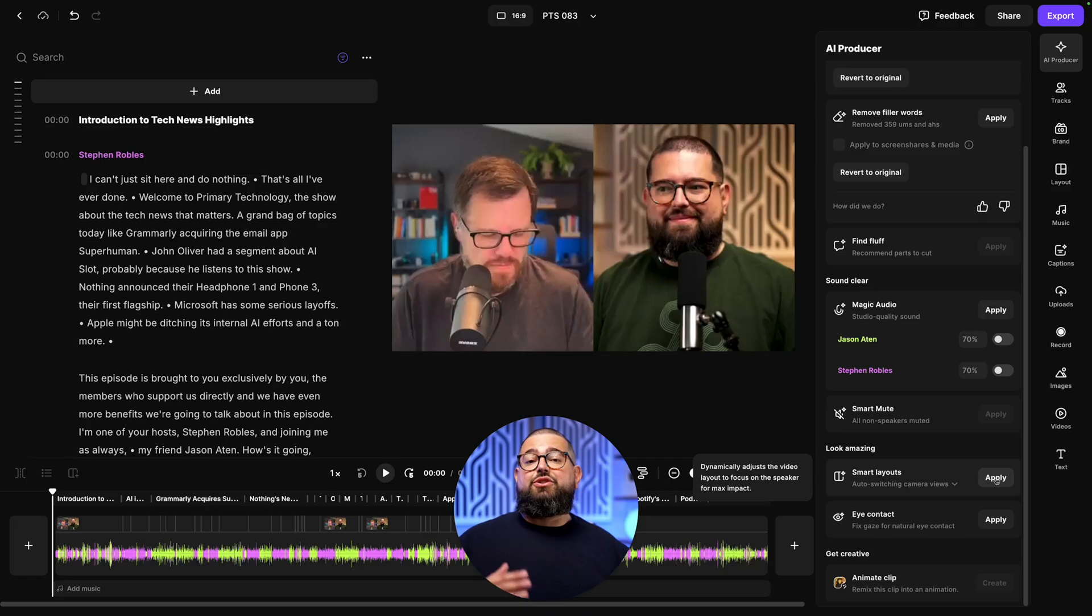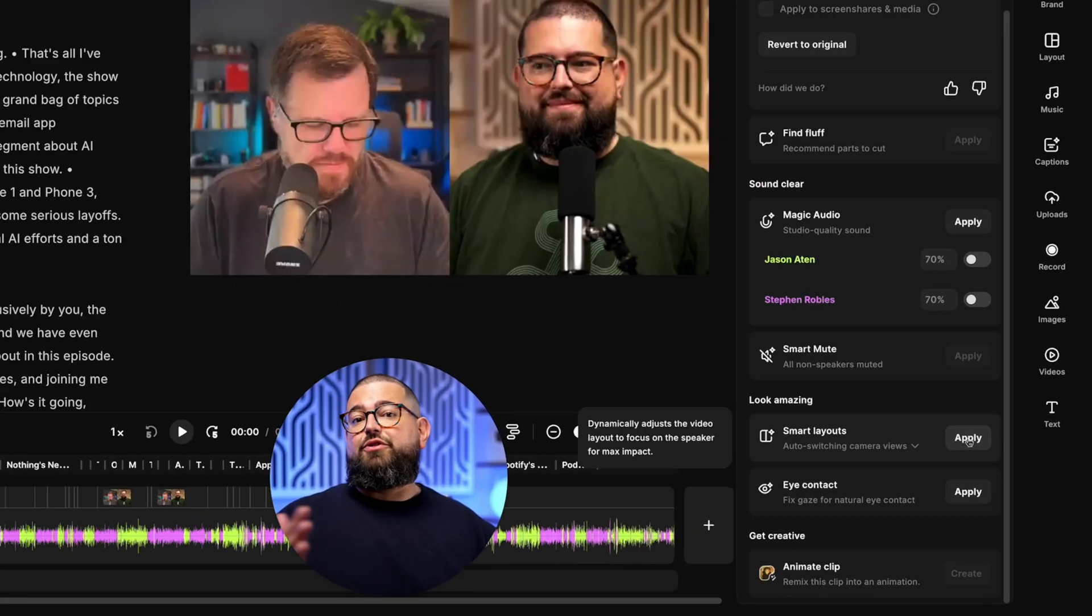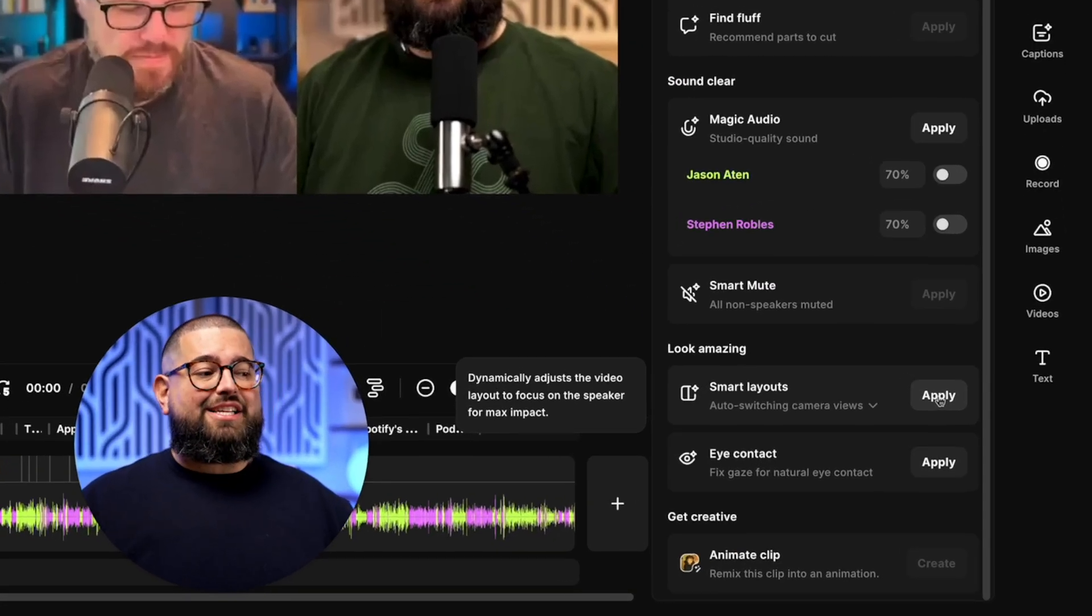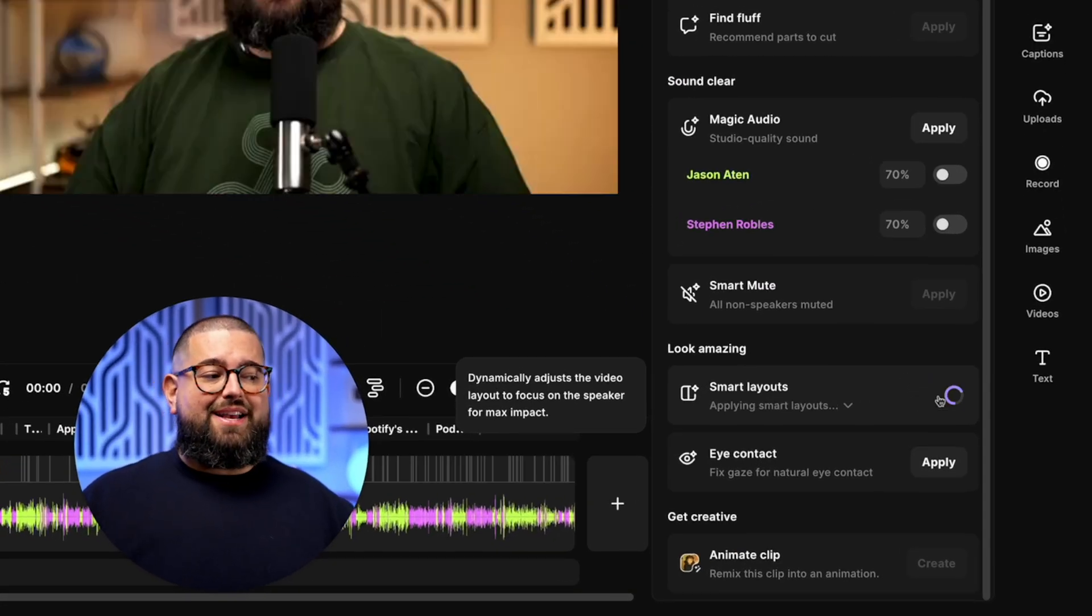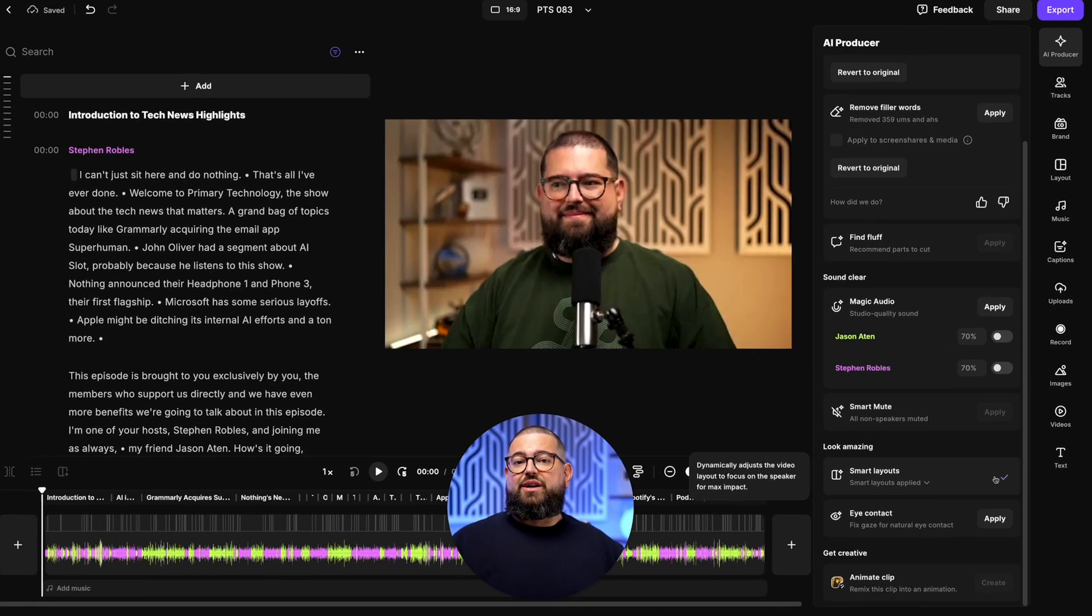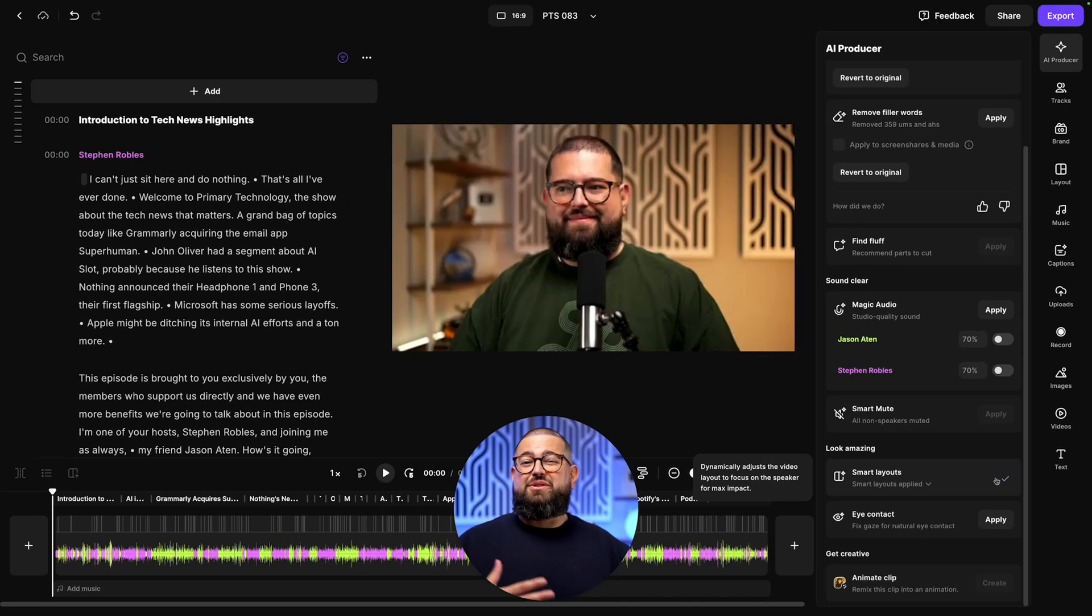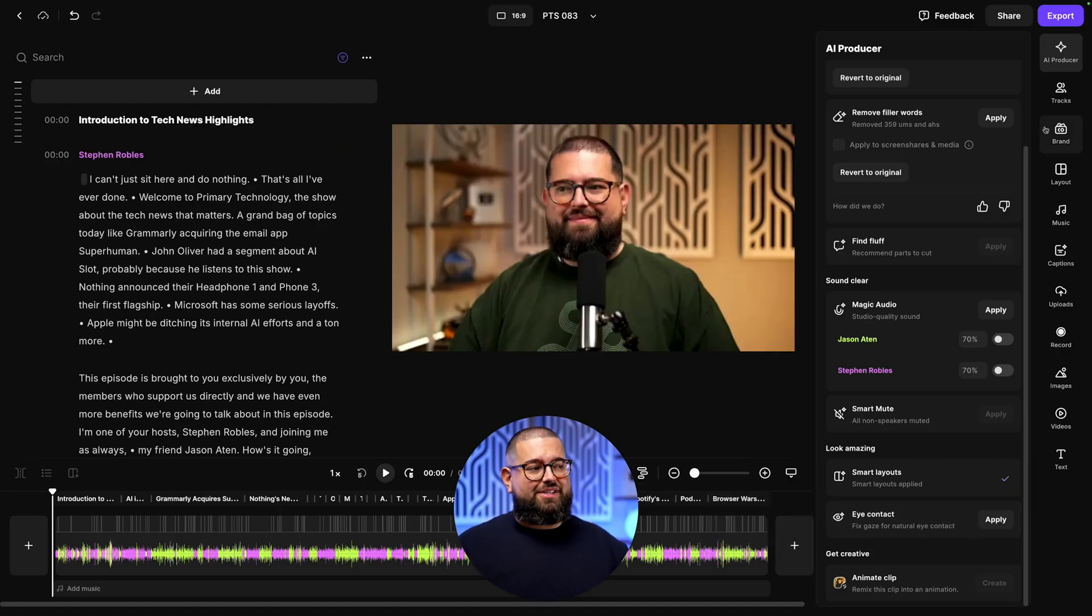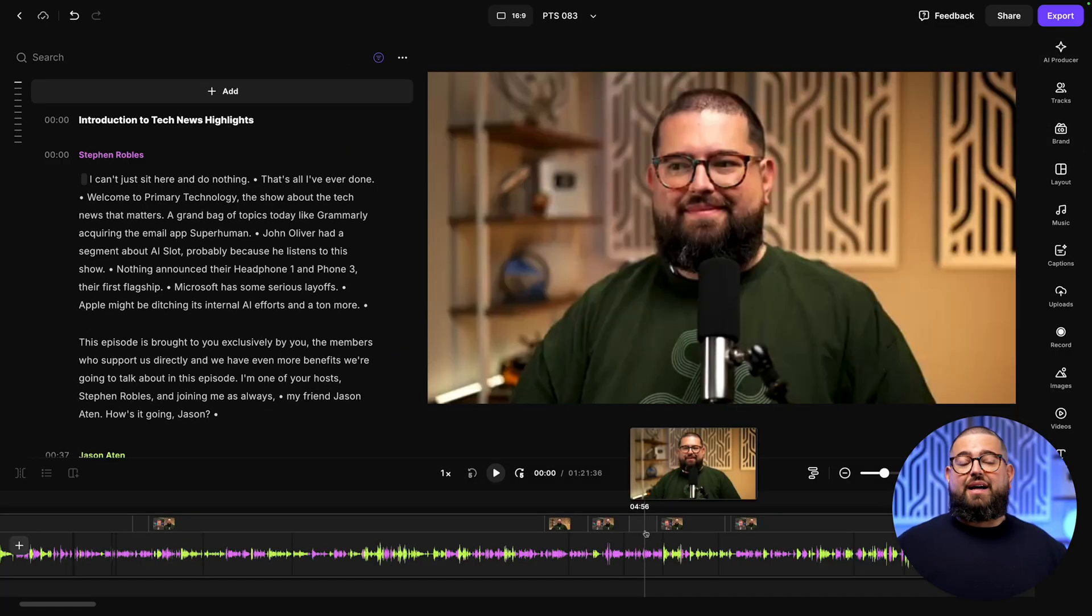One thing I don't apply but you could use, especially if you're doing interview style content, is smart layouts. That's going to switch between the active speaker and then show everyone on screen in those in between moments of the conversation. You can even fix eye contact now using AI in Riverside.